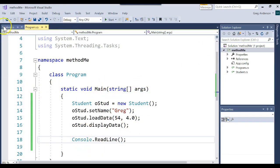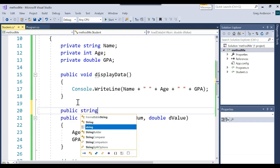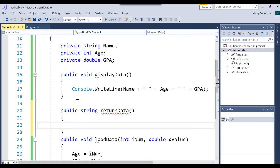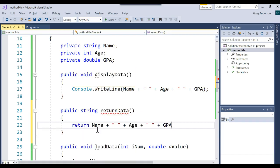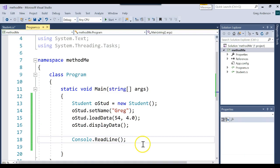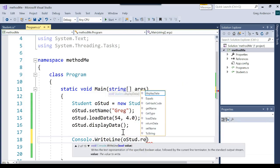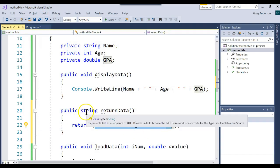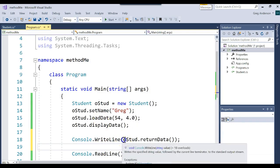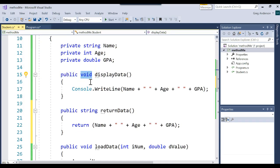What if instead of doing console.WriteLine inside the method, I just wanted to return the data back so I could display it elsewhere? I could write public string returnData, and instead of printing I'd just say return name + " " + age + " " + GPA. Then over in my program I could say console.WriteLine(oStudent.returnData()). That method grabs the information, builds a string, and sends it back to wherever it was called from, and then we display it.